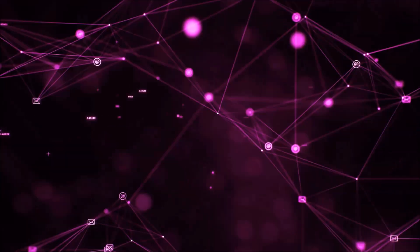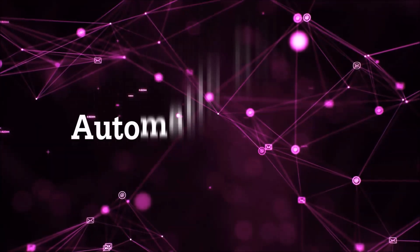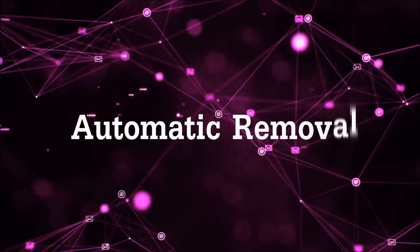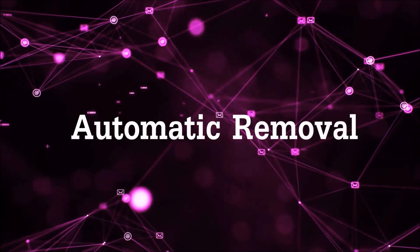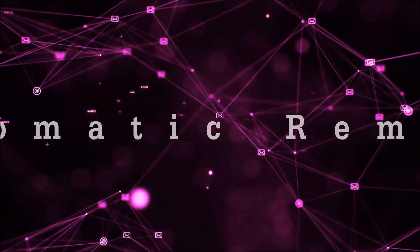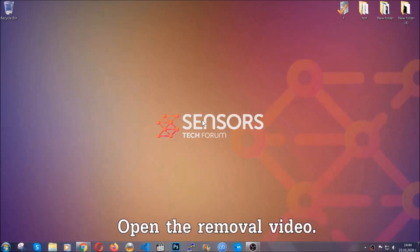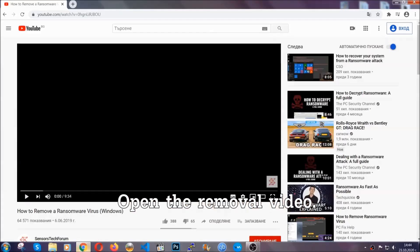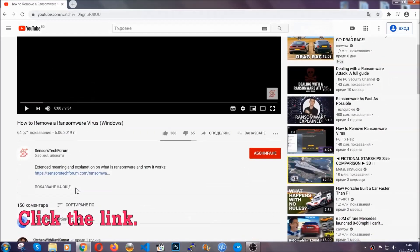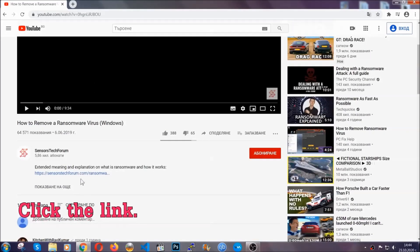So let's get on with the removal. For the automatic removal we're going to be using an advanced anti-malware software which you can download by opening the video and clicking on the link in the description.